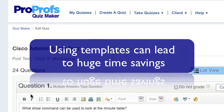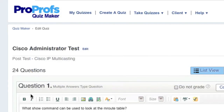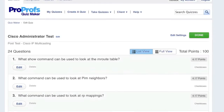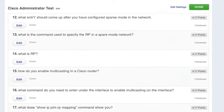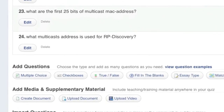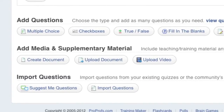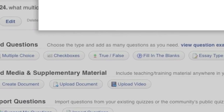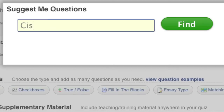In addition to quiz templates, question suggestions can also save you time and effort. If when creating a quiz you start to run out of questions, simply click Suggest Me Questions. Enter appropriate keywords into the search box and click Find.